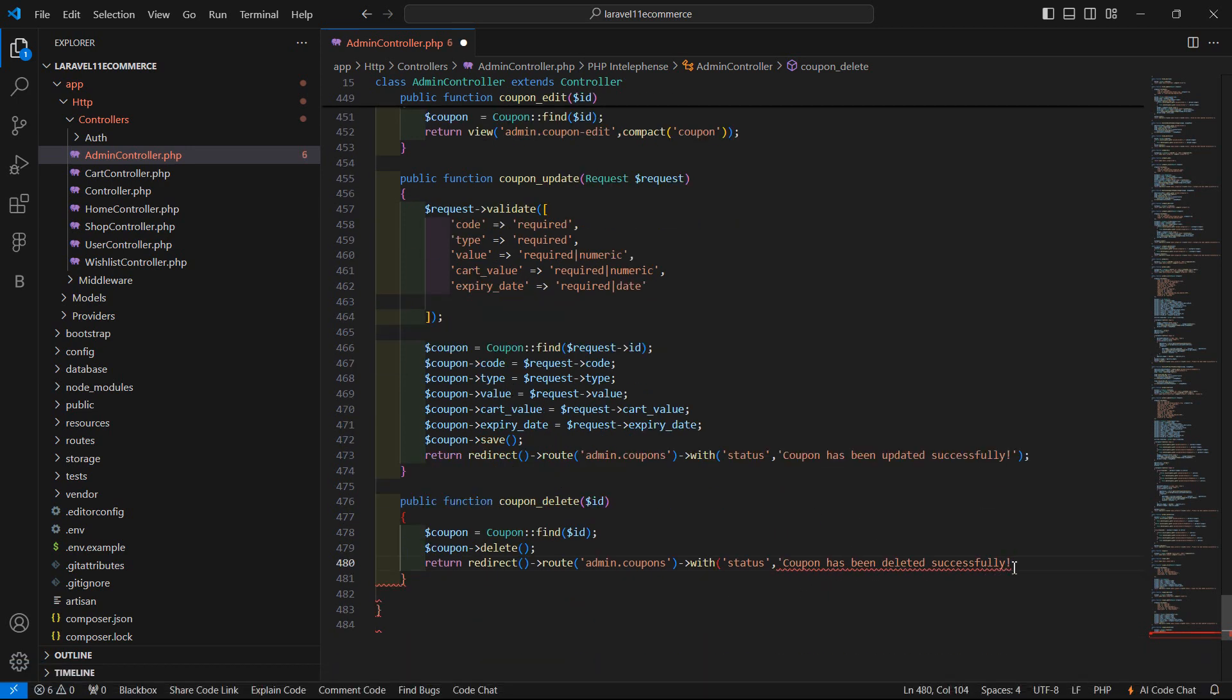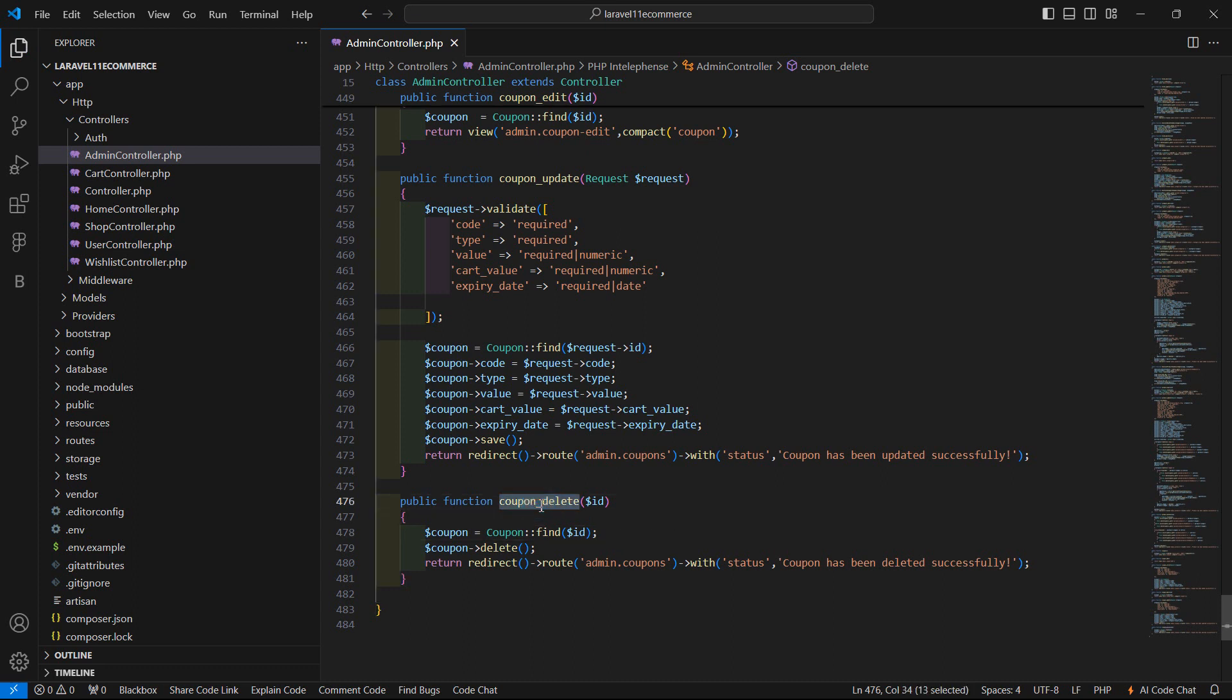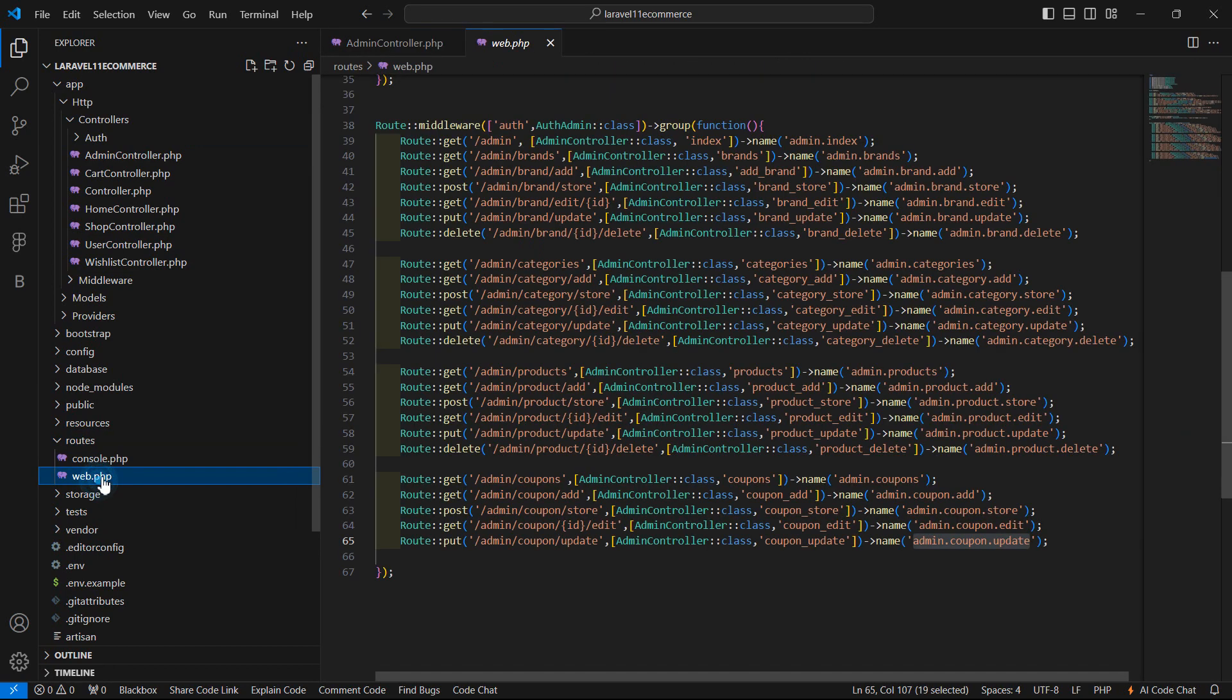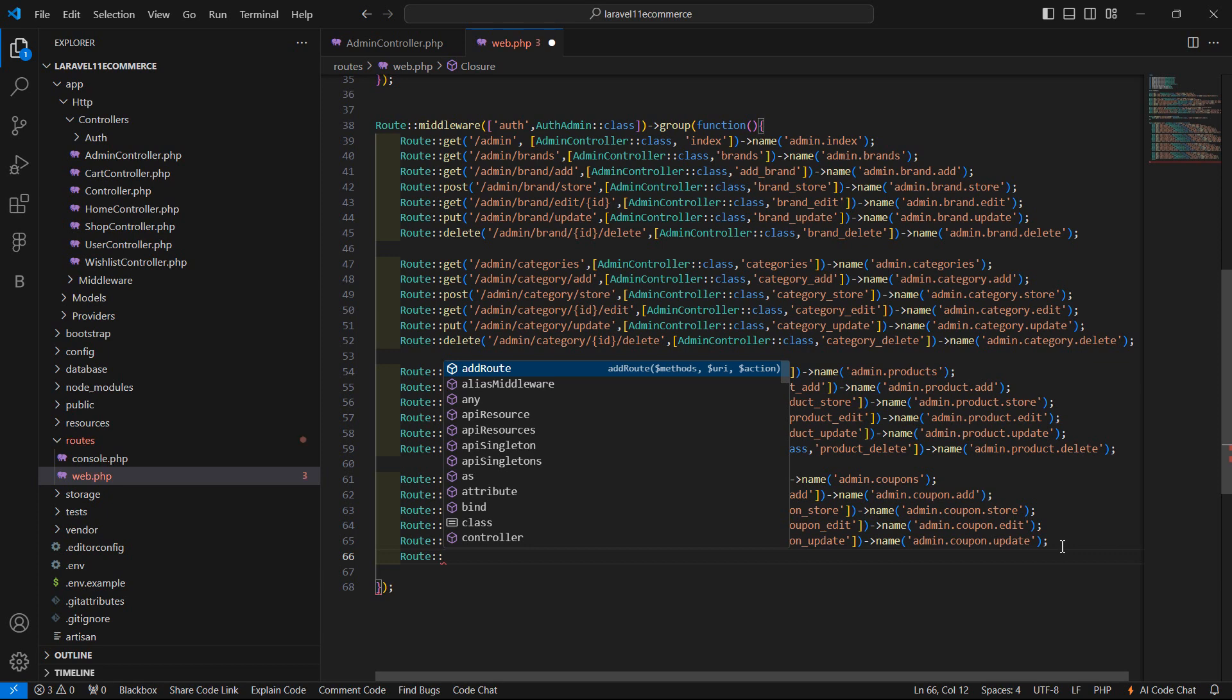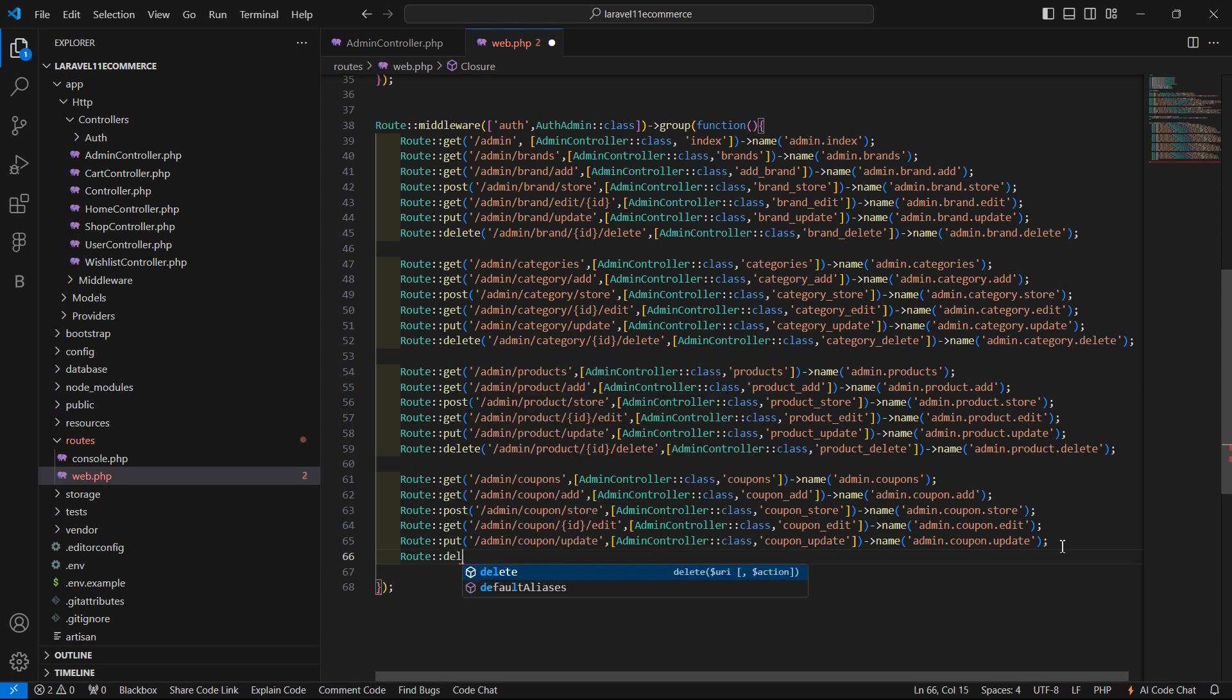Now close this and save the file. Let's create the route. Go to the web.php and here let's create another one, route method delete.